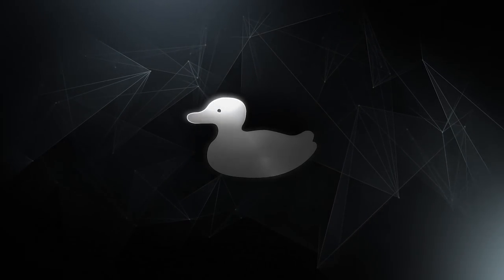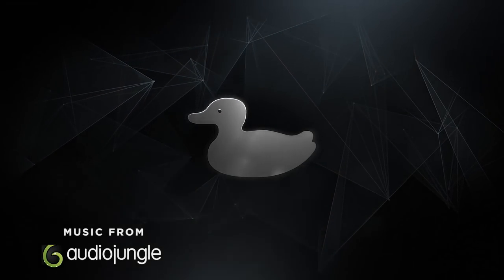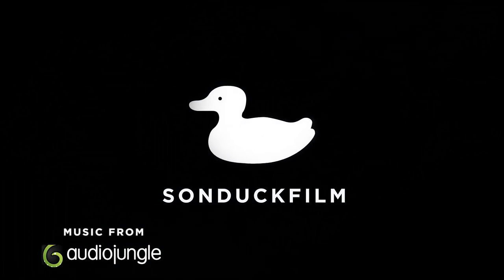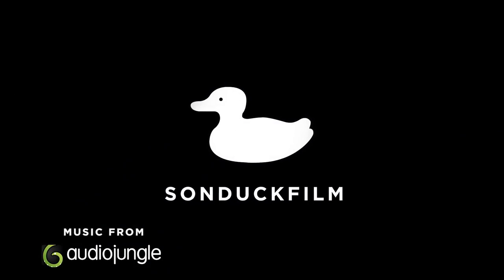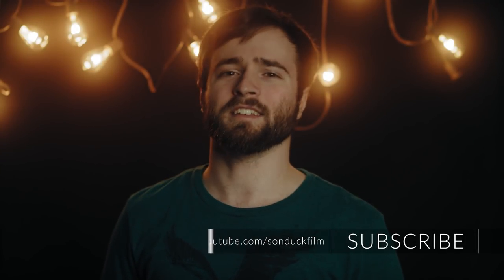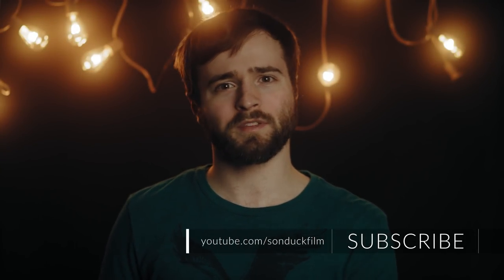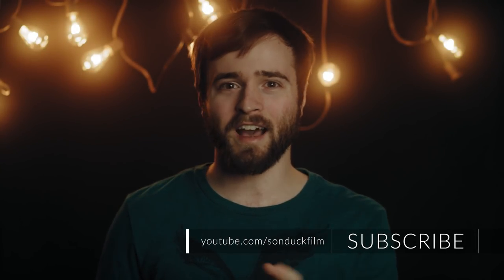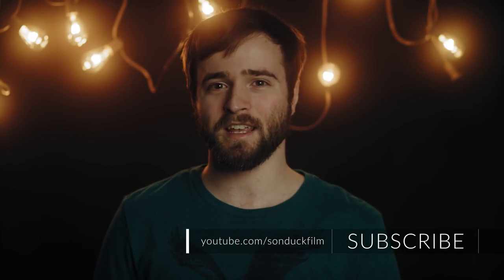Are you ready to create some awesome cinematic titles? I'm not. Hey, what's going on internet? This is Josh Noel from Sunduck Film, the guy with the same exact intro in his last 300 videos.